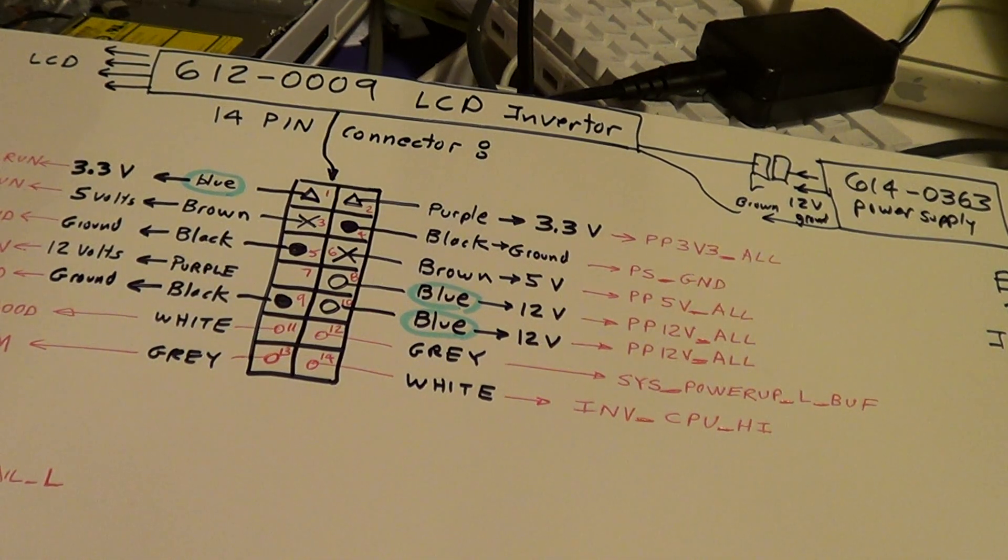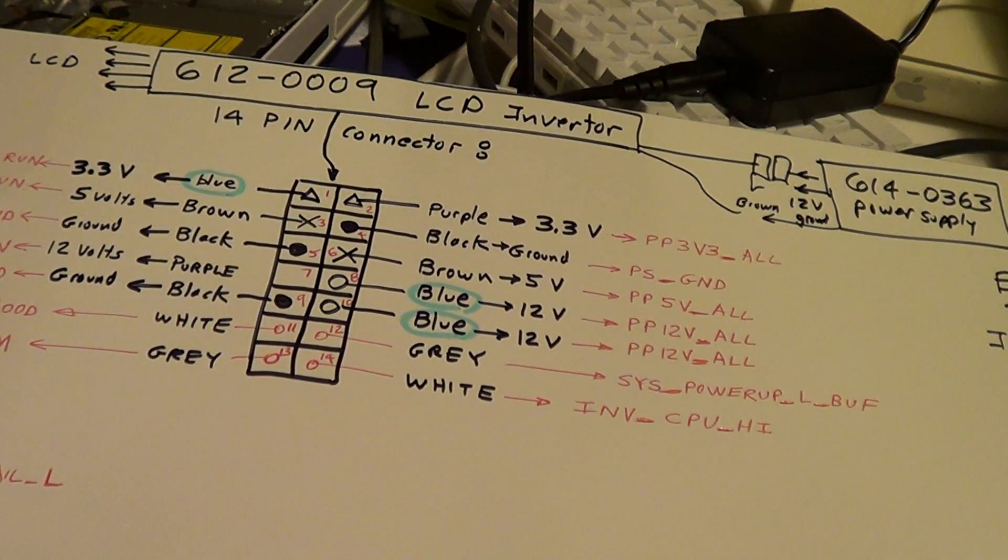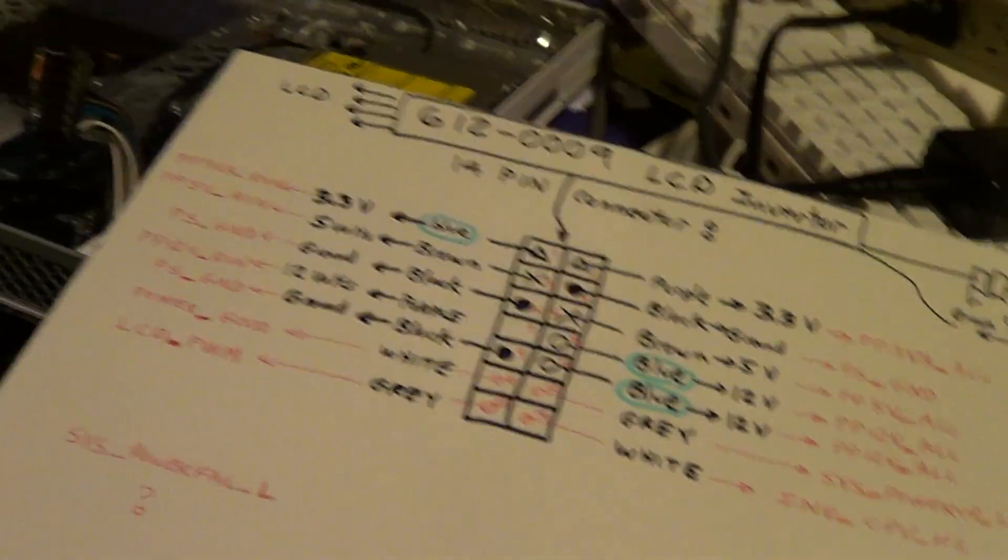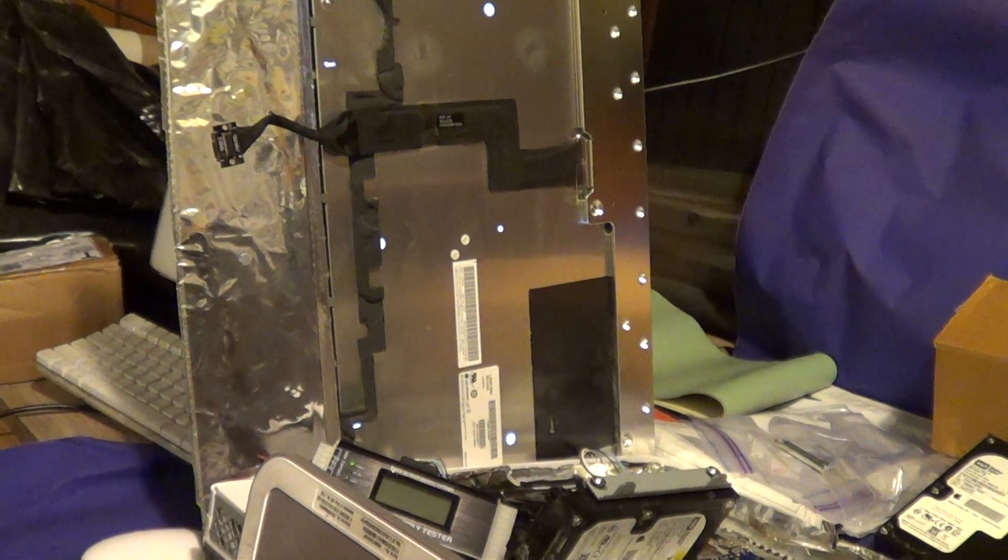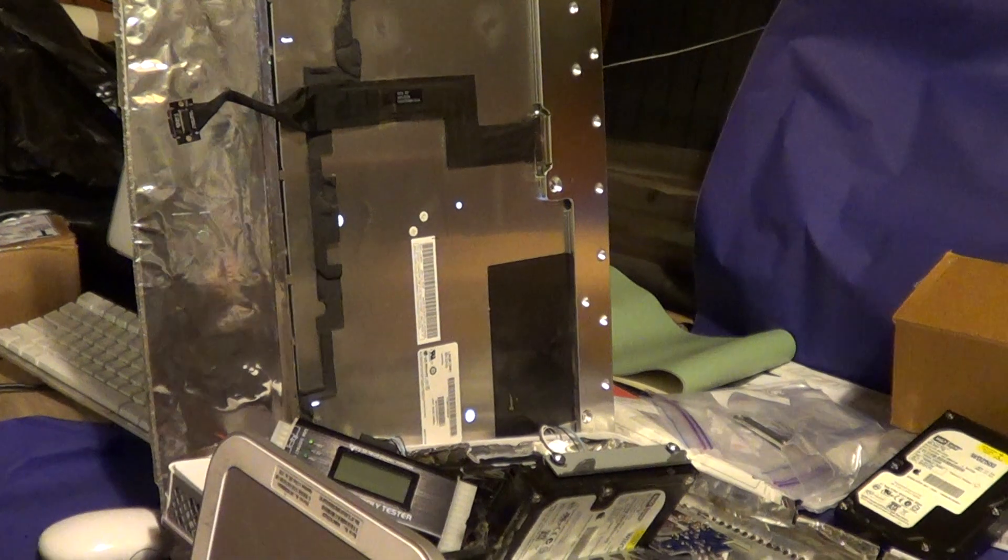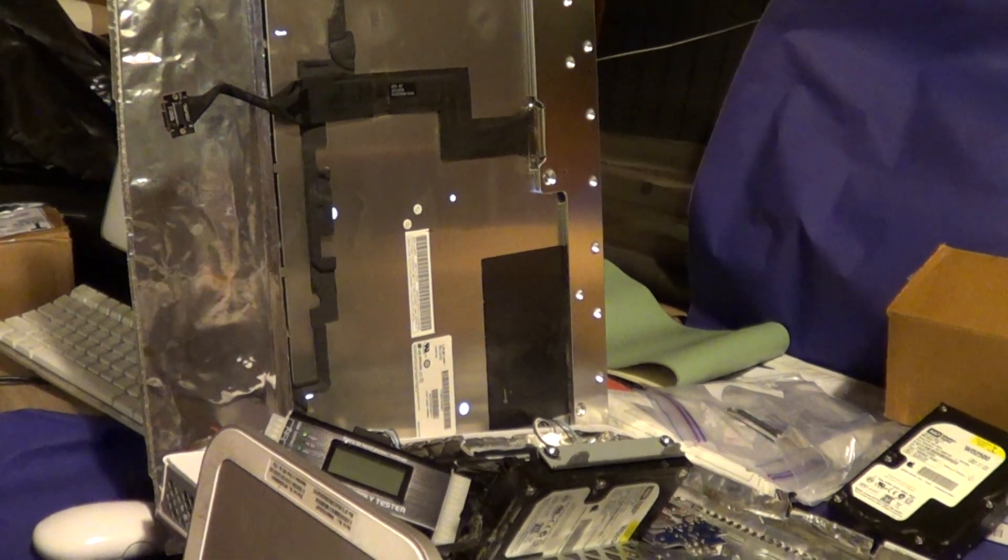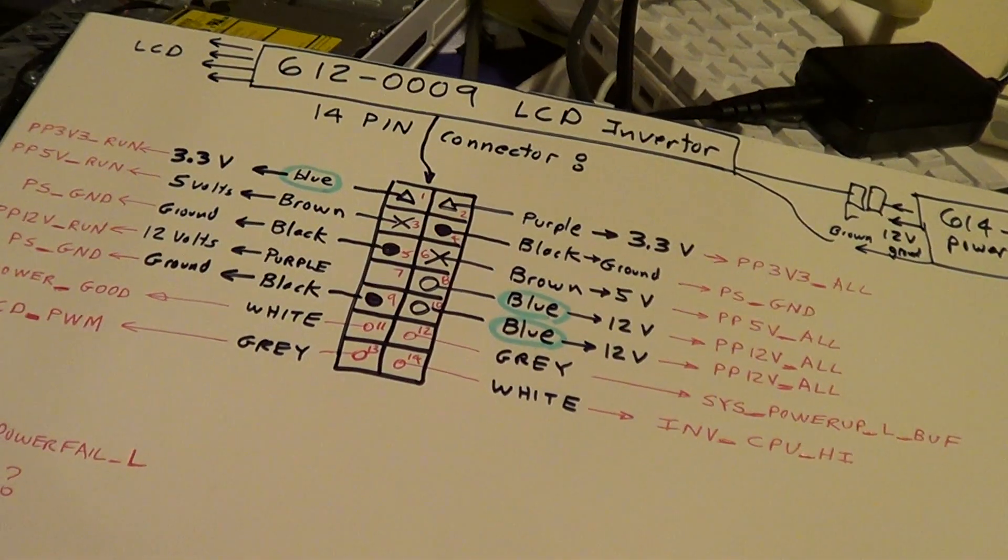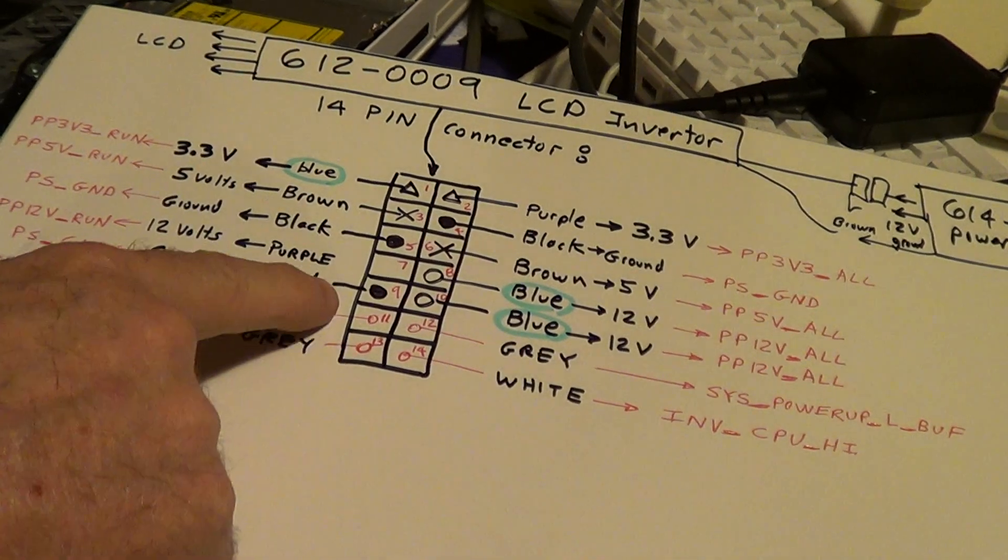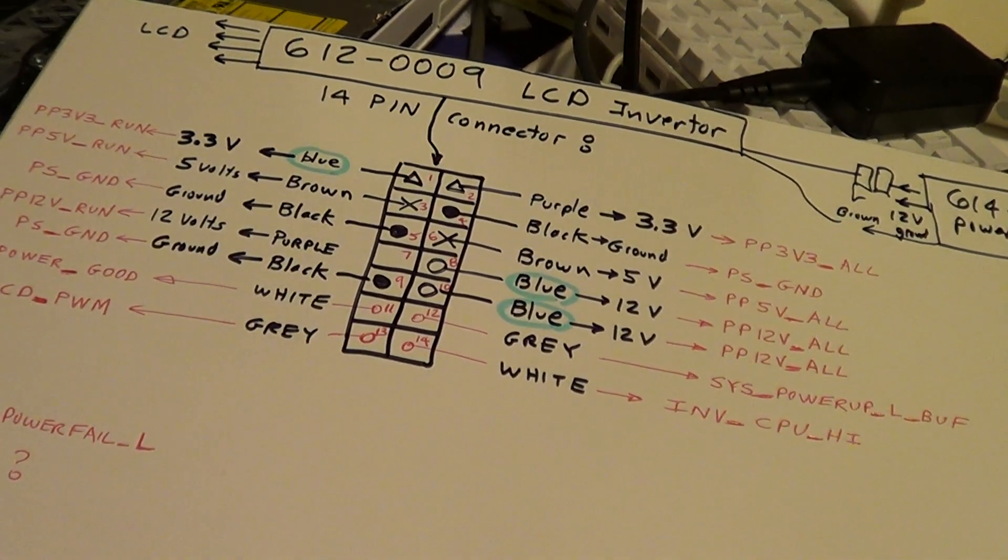If I go tie that to logic 3 volts, there we got the backlight on, which is cool. And I still don't know what these other two pins are doing.